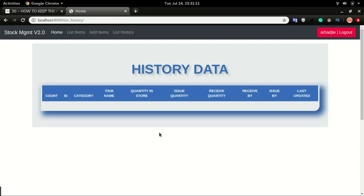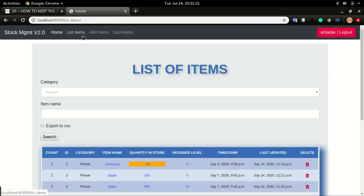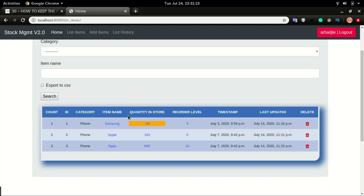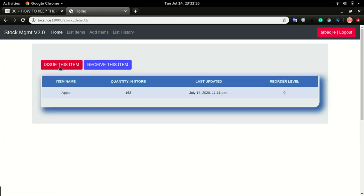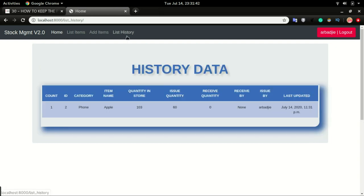We have a history table which is empty, and we want to have all the items that have changed in this table. If I go to list of items, I have three items: Samsung, Apple, and Oppo. So let's say we issue an item — Apple — and we issue 60, click save. In the history, I should see that this item was issued, the issue quantity, and it was issued by my user account.